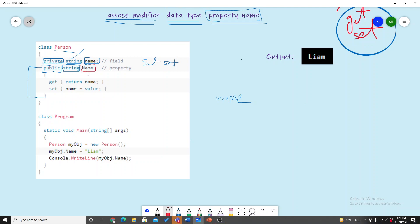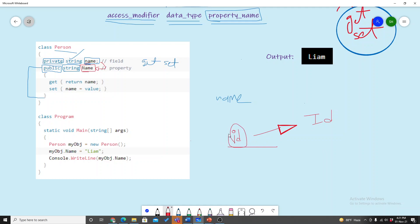The property name is 'Name' — the variable uses a small letter and the property uses a capital letter for the same name. The capital letter is used for the property and the small letter is used for the variable. This is a good practice but it is not a rule.